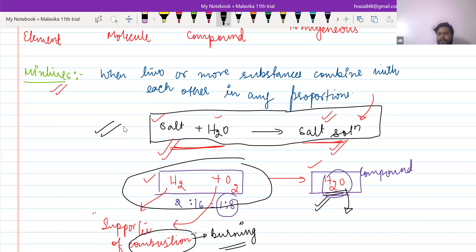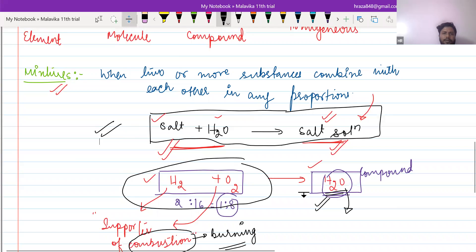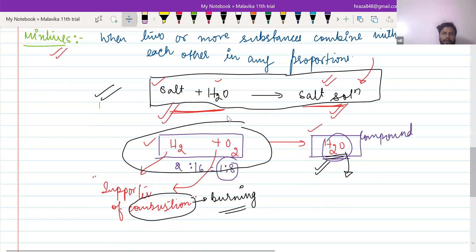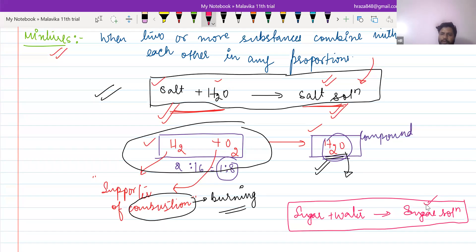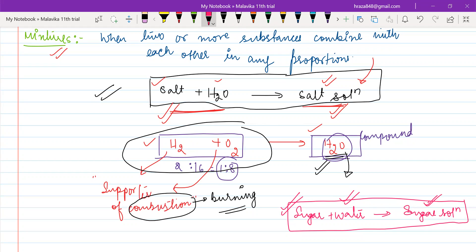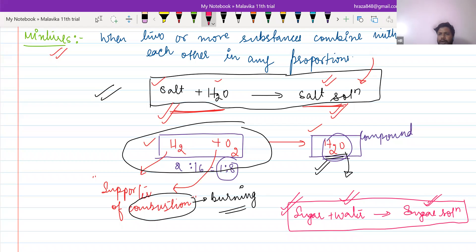When we talk about mixture — first point, you can mix in any proportion. Second point, when you make a mixture, for example sugar plus water gives sugar solution. When you drink it, you will feel the sweetness of sugar as well as water. So in a mixture, we won't have any new product entirely different from the substances we mix; it will retain the same properties as the mixed substances. This is mixture.